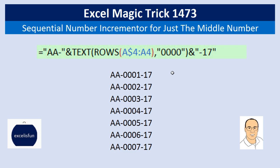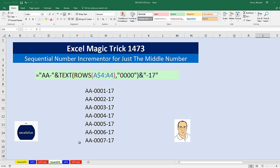We need a formula in this cell, copy it down, and it remains A, A, A at the front and 17 at the end. But the middle part needs to increment as we copy the formula down.